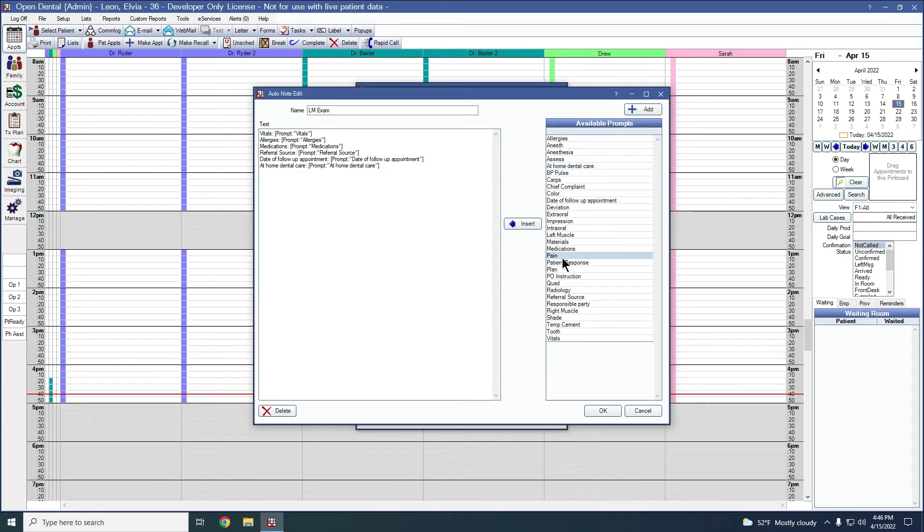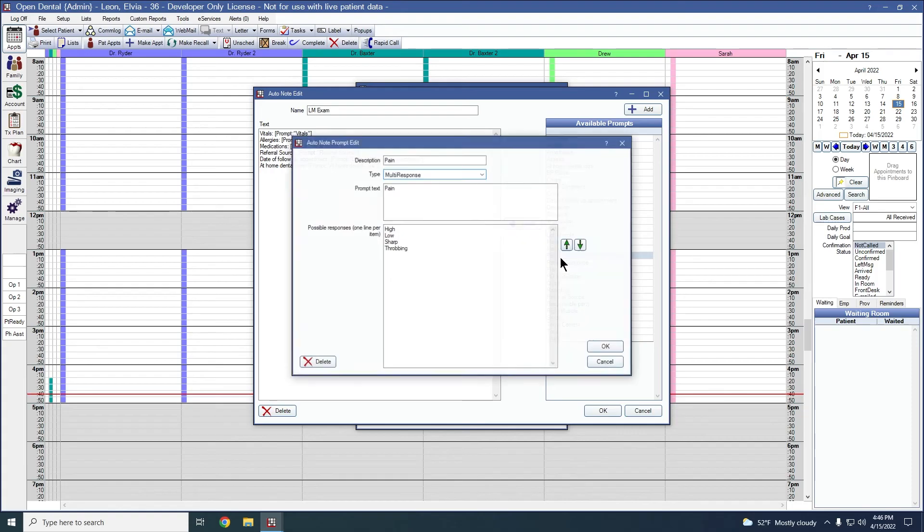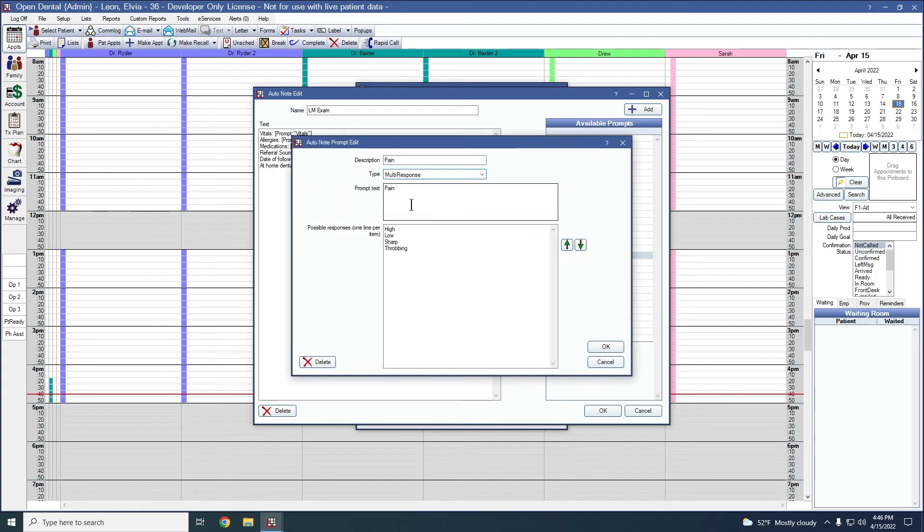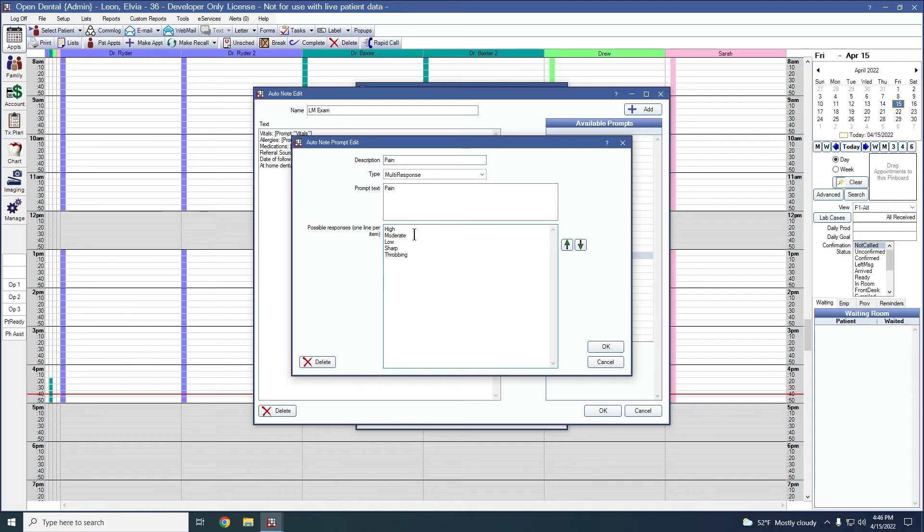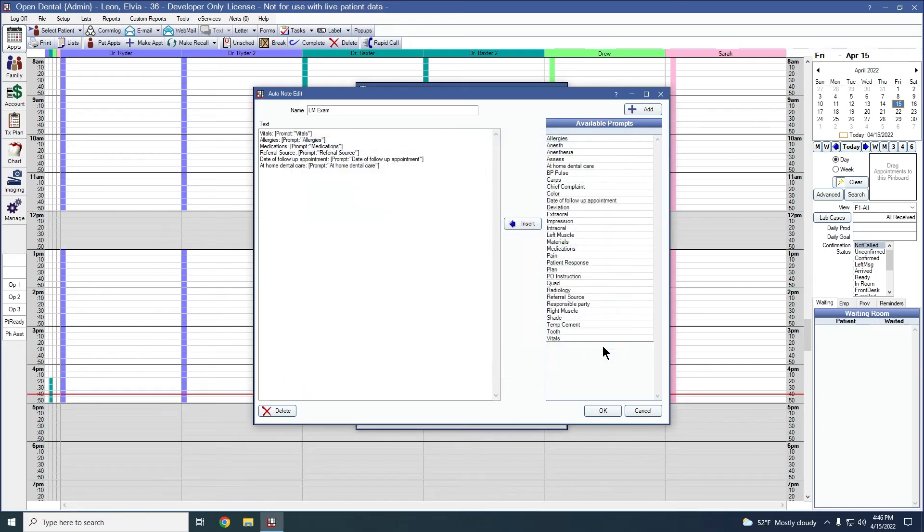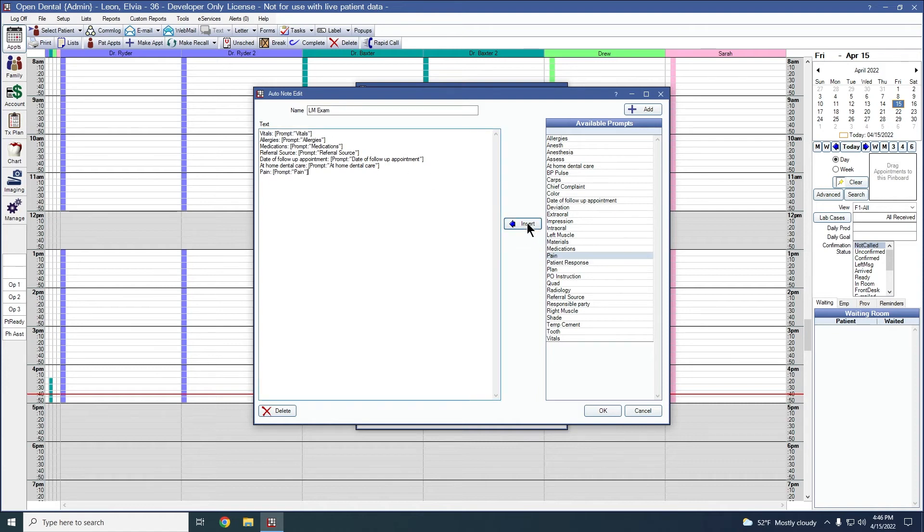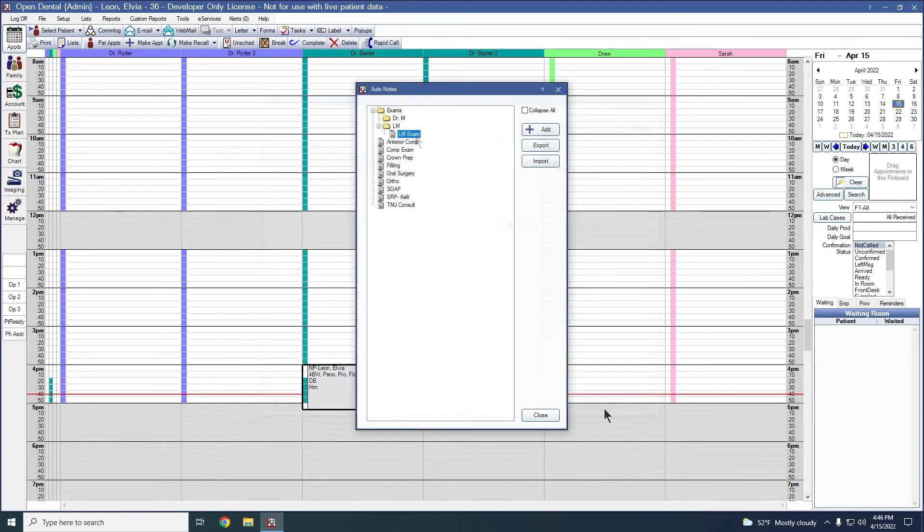We can also edit available prompts. To do that, we can double click on our prompt. You can add in a line. I'm going to add moderate here. You can also rearrange or take away anything if needed. I'm going to say okay to make that change. We'll go ahead and add in pain as well. Perfect. To create our auto note and finish it up, we'll say okay. You can see here that the auto note is created.